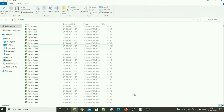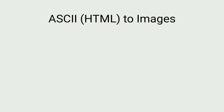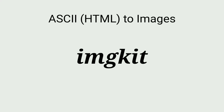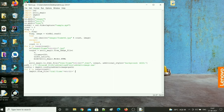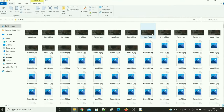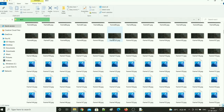Now let's convert all these HTML files into images again. For this I am going to use an open source library called imgkit. That's it, it's almost ready. Let's run it — you can see that all the files are being converted into images.